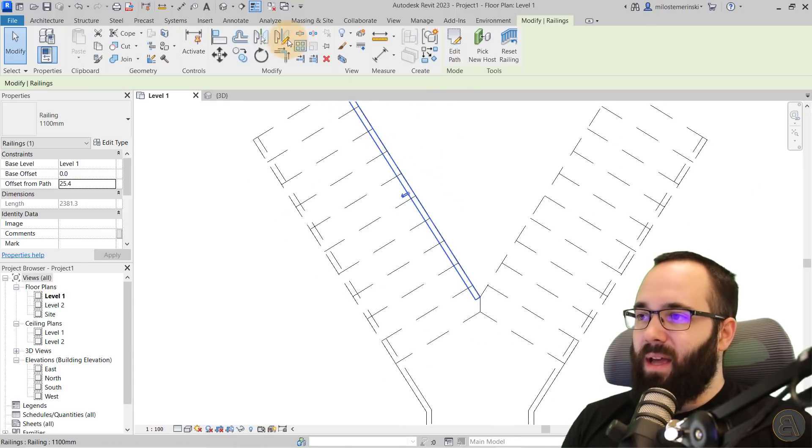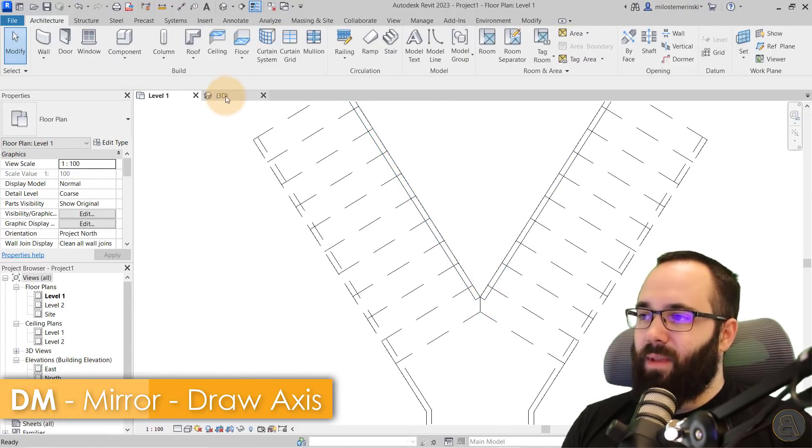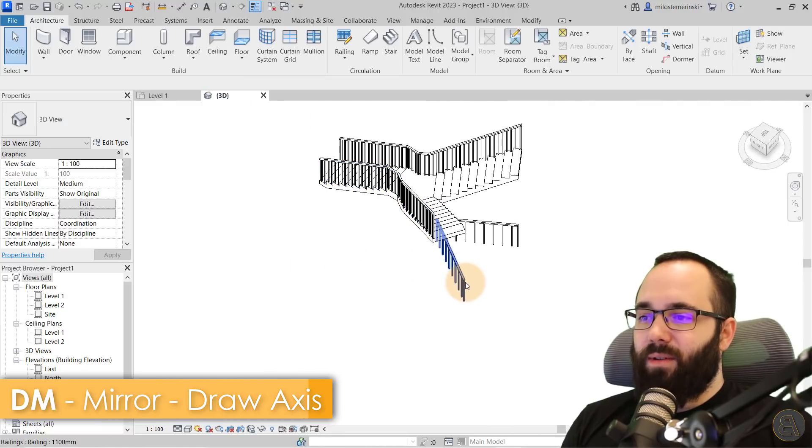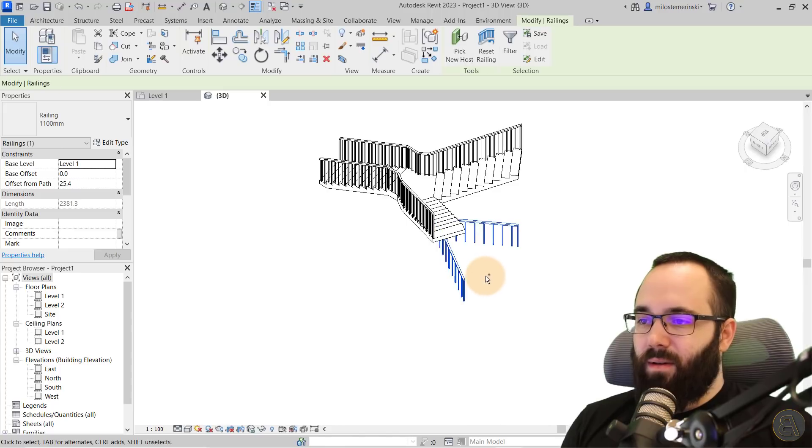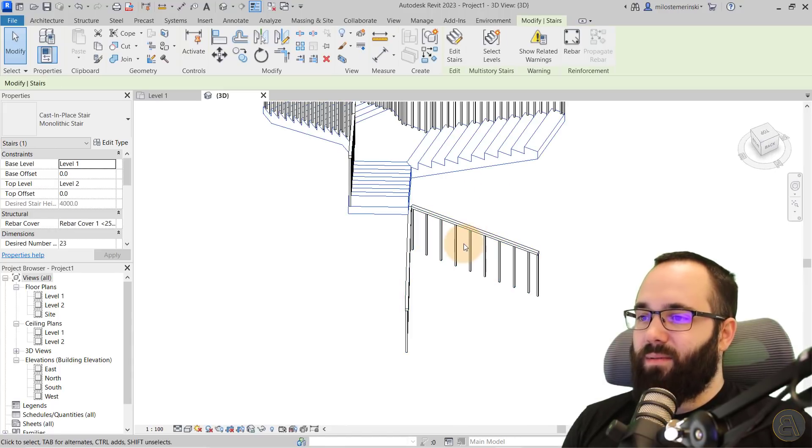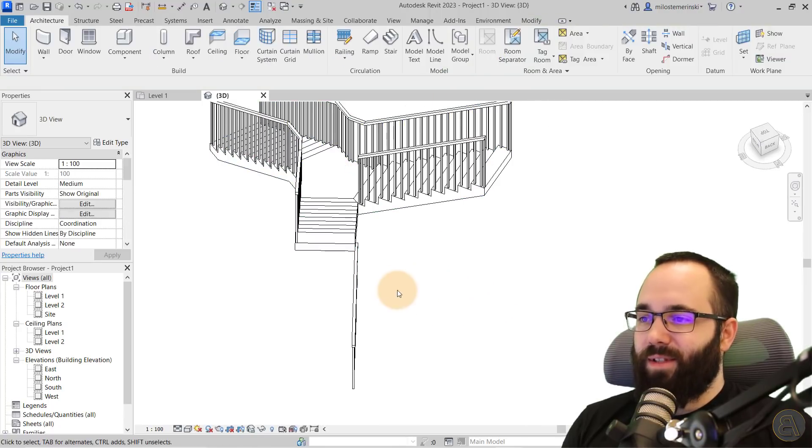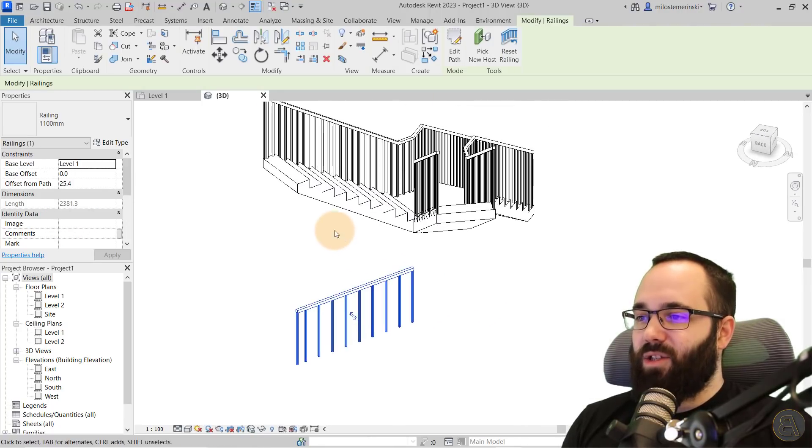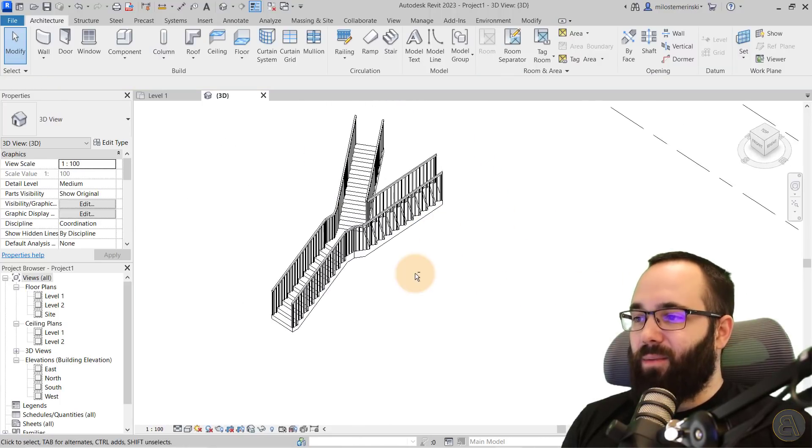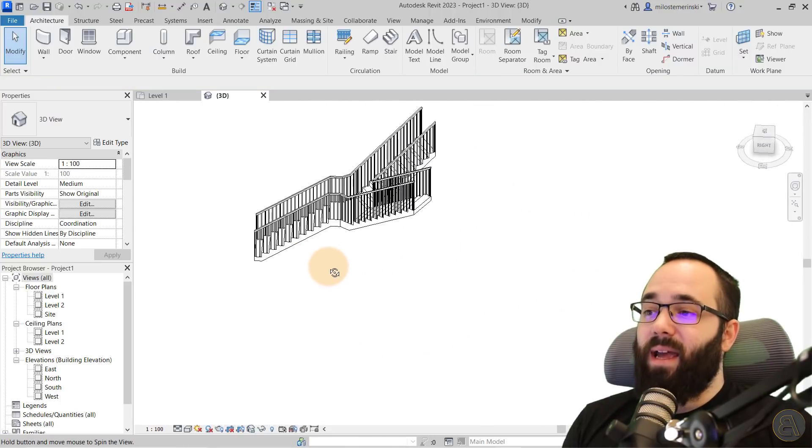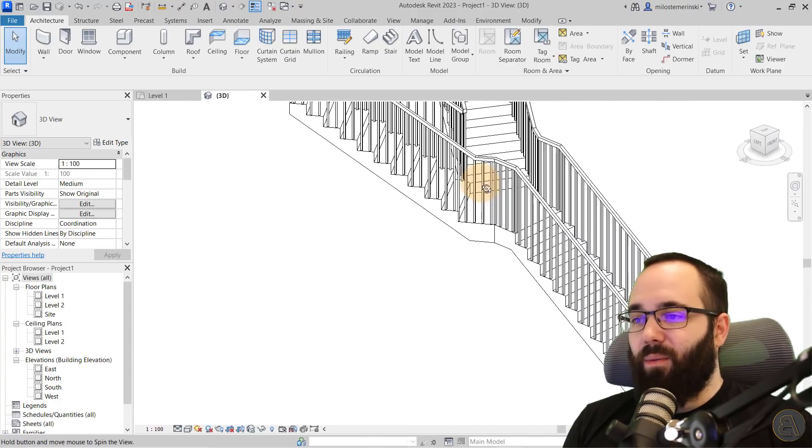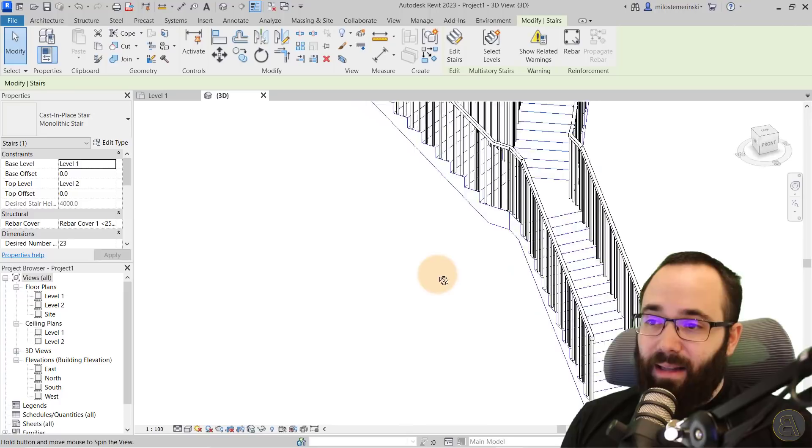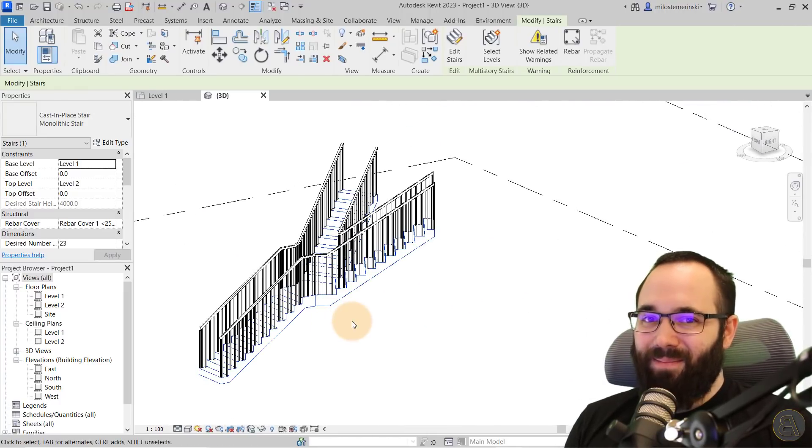We have one of them and then you can just mirror it to the other side like so. And then you can go to the 3D view, you can select these two. Okay, we have to do one at a time. So you select this one, you go to pick new host, you will select the stair, select this one, you go to pick new host, you select the stair. And now, as you can see, we have that perfect railing and we have that V-shaped stair with a little overlap here with that complicated landing in the middle. And it turned out really, really good.